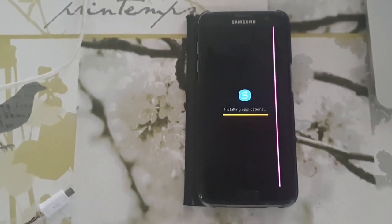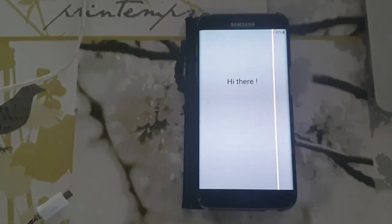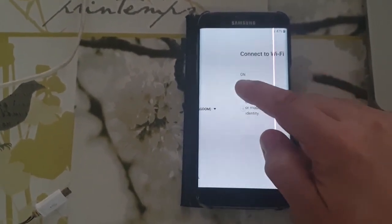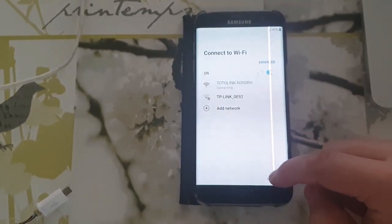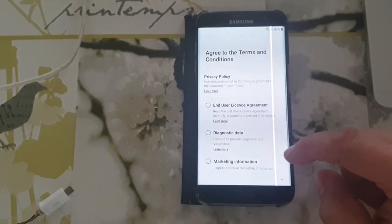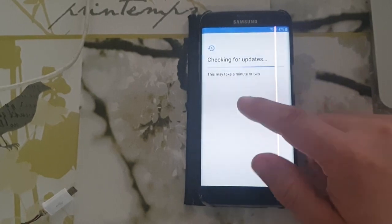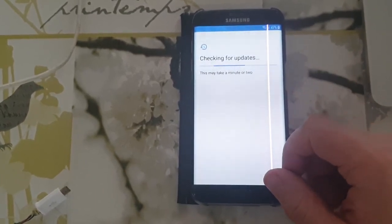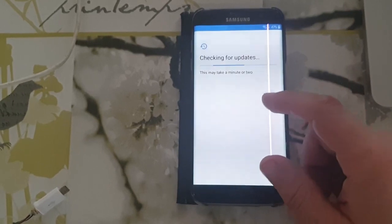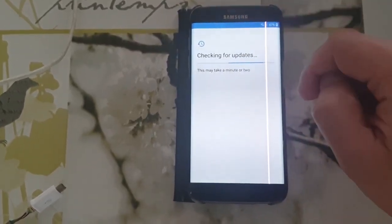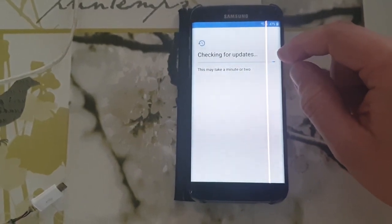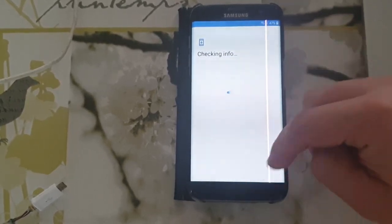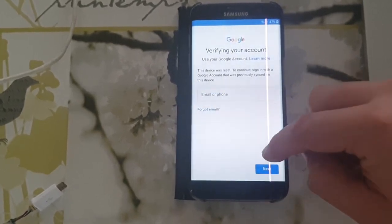Everything seems to be working fine. Now I'll show you how I ended up with this FRP binary lock: I had rooted my device, and in Developer Mode there was a setting I had to untick. But at least now I know how to bypass that.